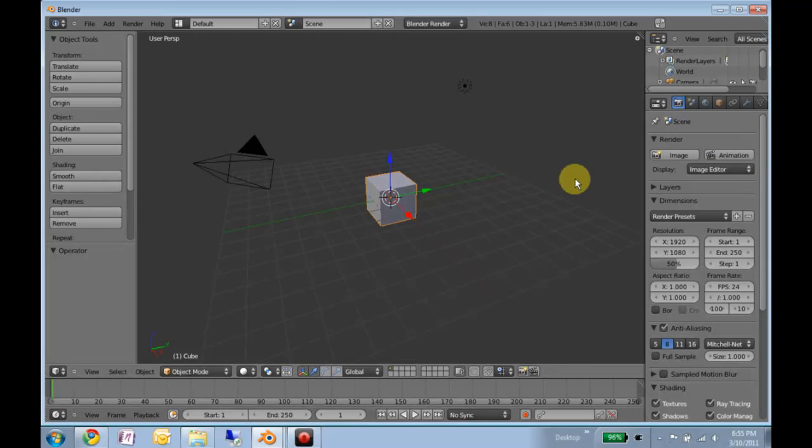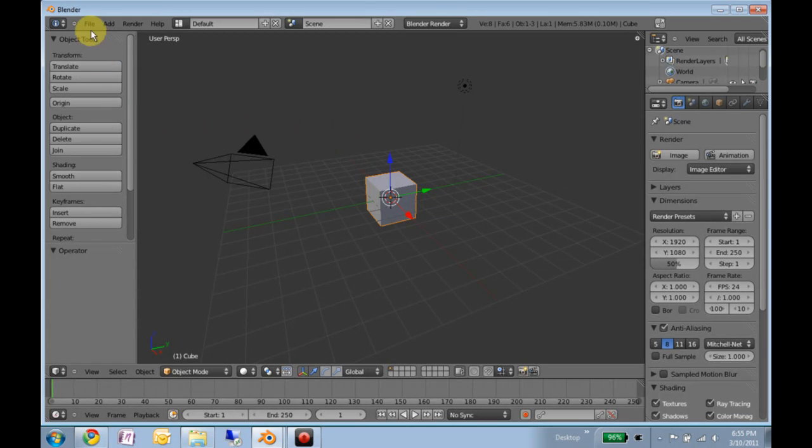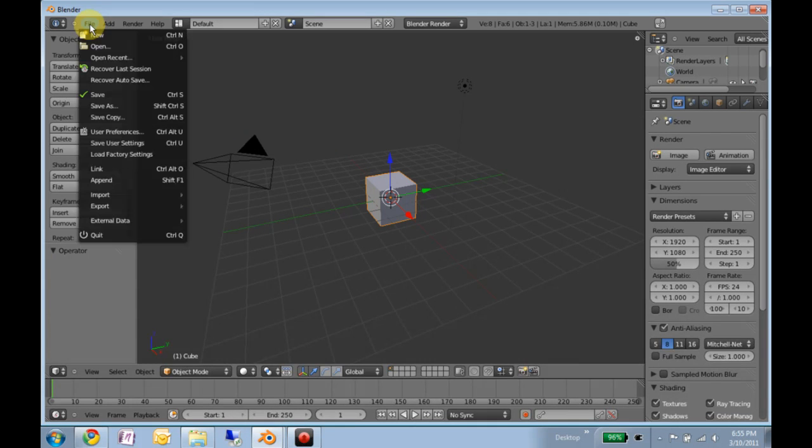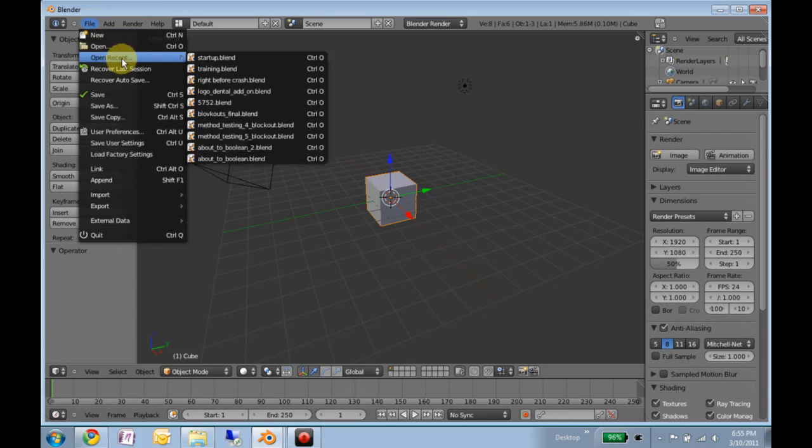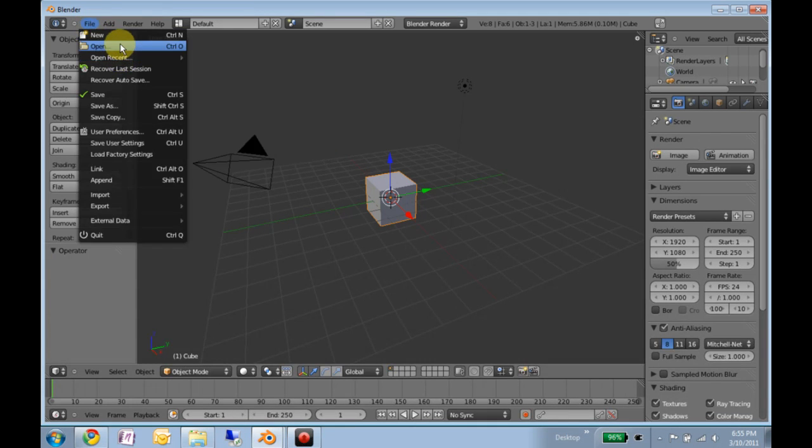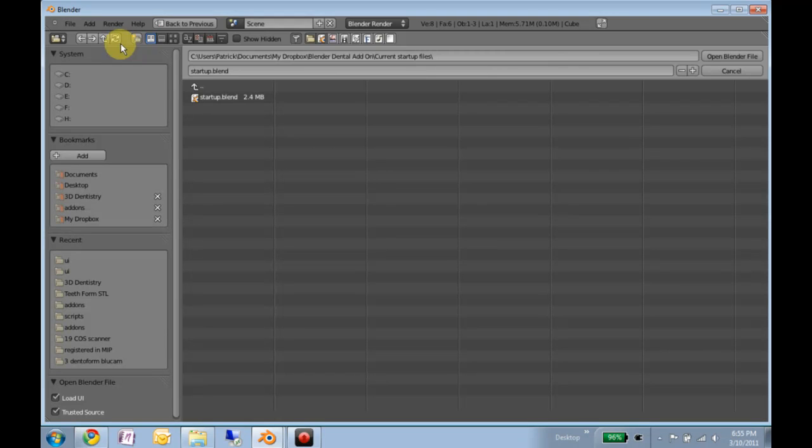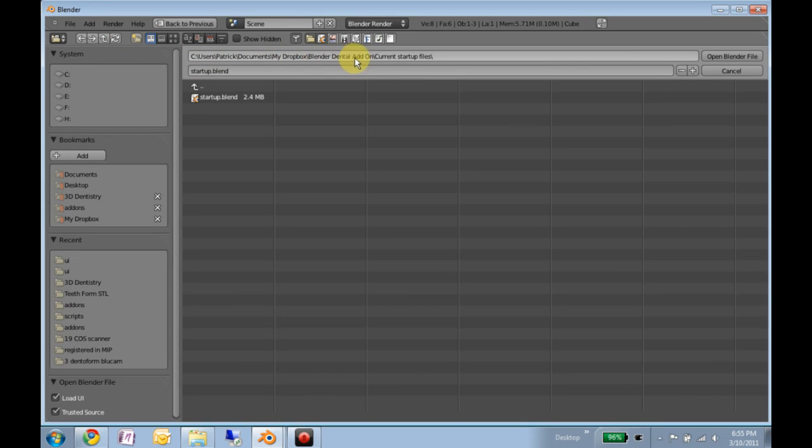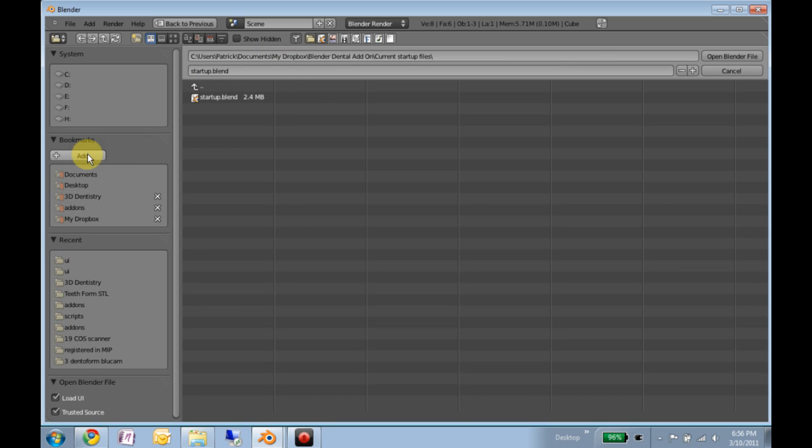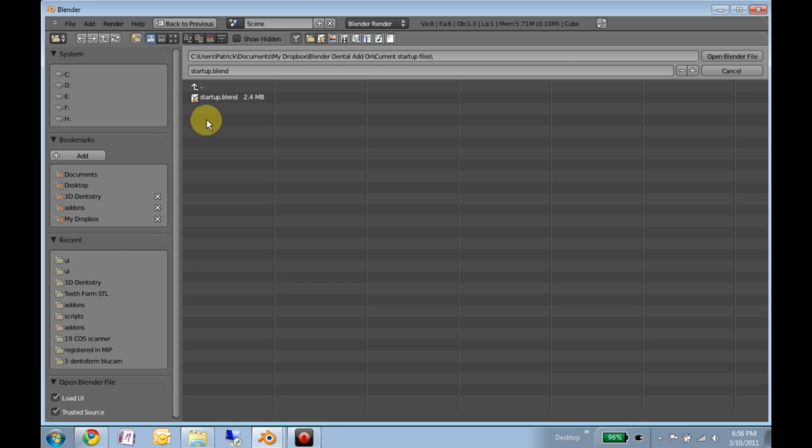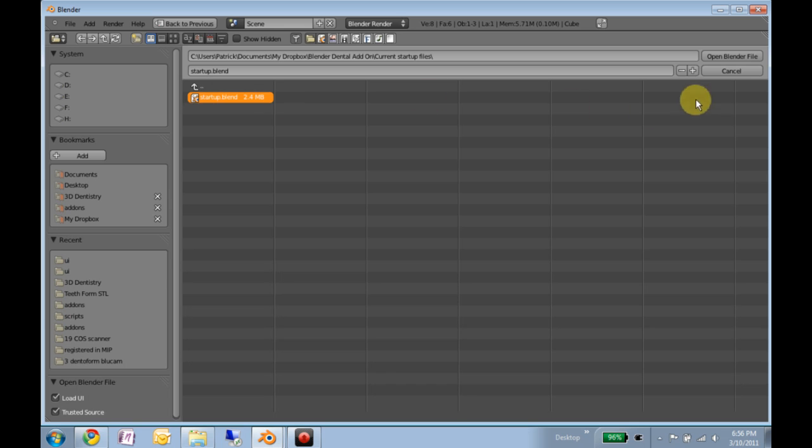So right-click over here. The first thing you'll want to do is open. You'll want to navigate to your Dropbox folder where it has everything. A good idea would be to bookmark that folder. That way it'll always be right here, ready to rock and roll. You'll want to open startup.blend.